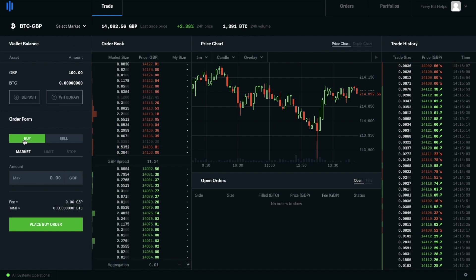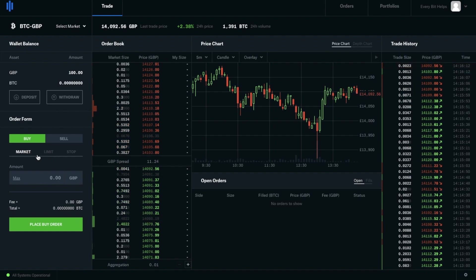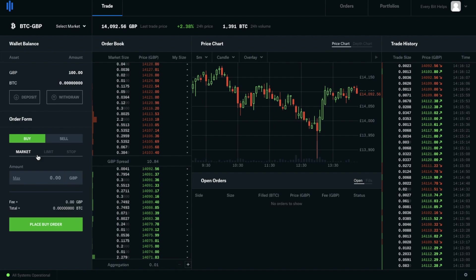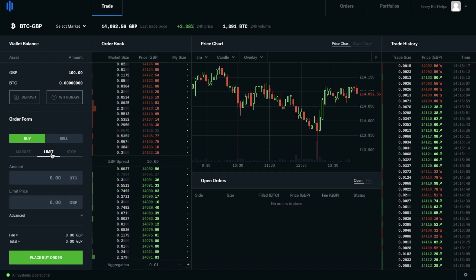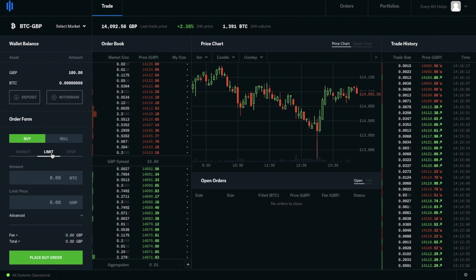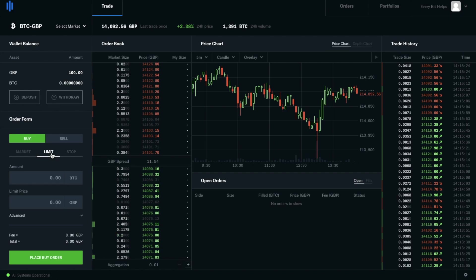I then need to ensure that I'm on that buy tab there. Underneath that you have three different types of orders. First you have market orders and that is where you're going to be paying at the current market price. Next you have limit where you can define the price that you'd like to pay and then simply wait for the market to reach that price.